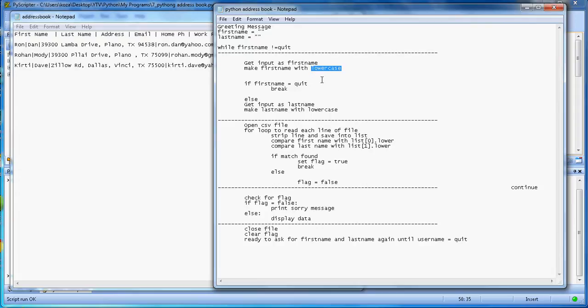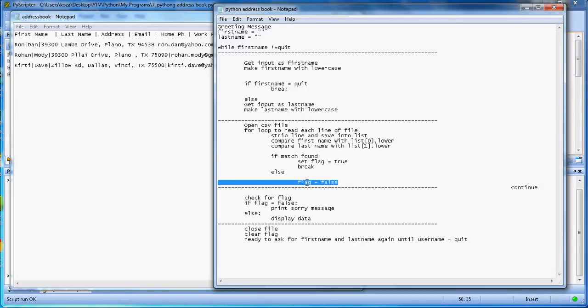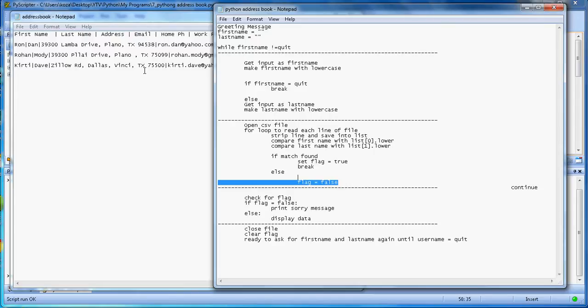You get the first name and last name, you open the file, look for the first name and last name. If a match is found you set the flag true; if it doesn't find the match then you set the flag false. You continue one by one line here until you finish all the 10,000 lines or 15,000 lines. In my case, for simplicity, I just put only three lines.